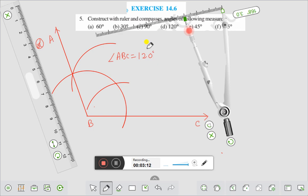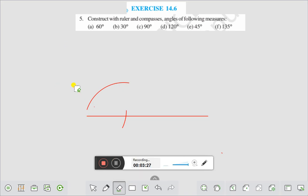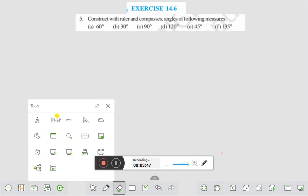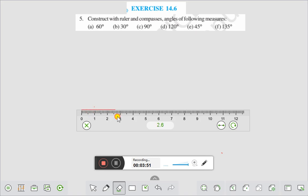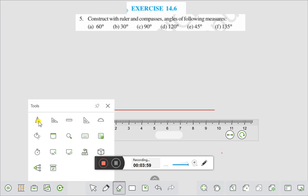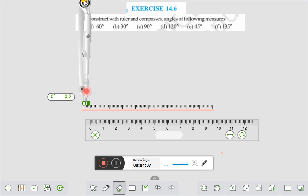In this way you have to draw an angle of 120 degrees. Now I will draw an angle of 45 degrees. Let us remove this one. We will draw question number E, that is 45 degrees. First of all you have to draw 90 degrees, after that you have to make 45 degrees. Let us take a ruler.